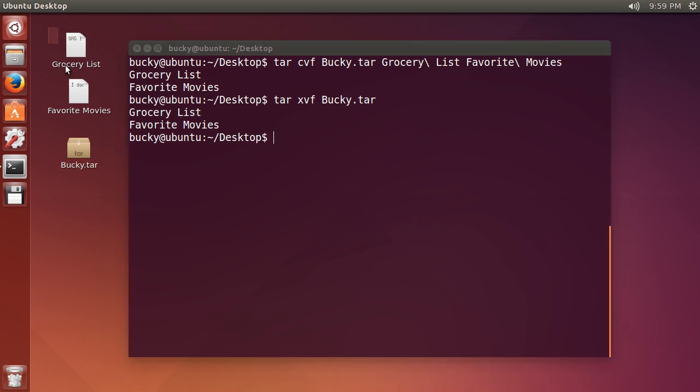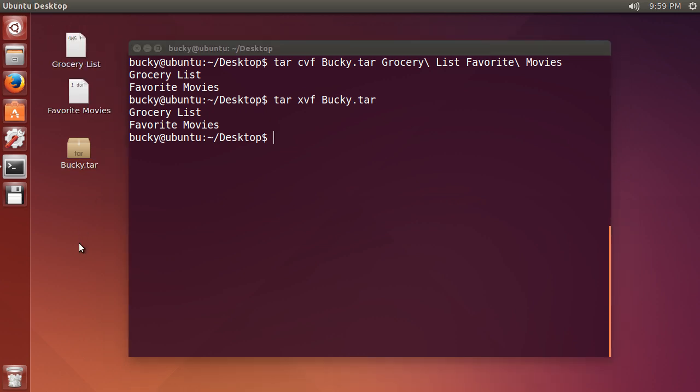So since they were already on my desktop you probably didn't notice them flashing real quick but they were extracted you just have to trust me I guess. So anyways that is how you compress and decompress individual files and also how you compress and decompress multiple files into a tar directory. Thank you guys for watching see you next time.